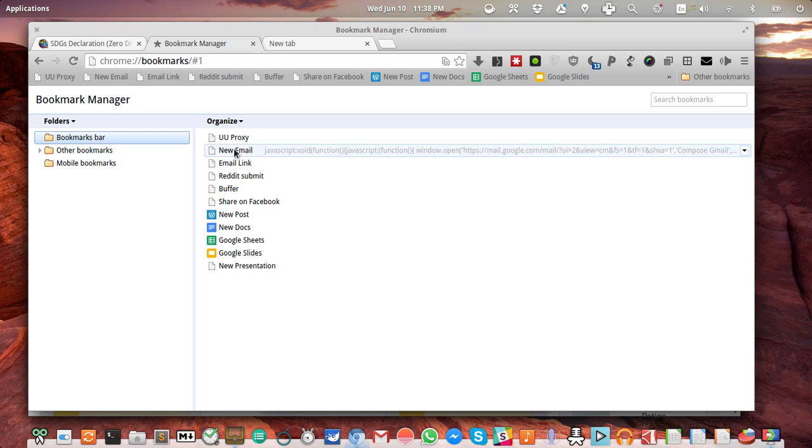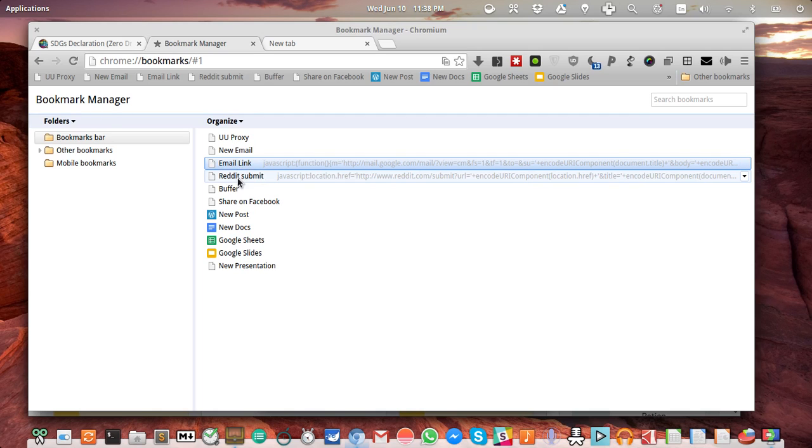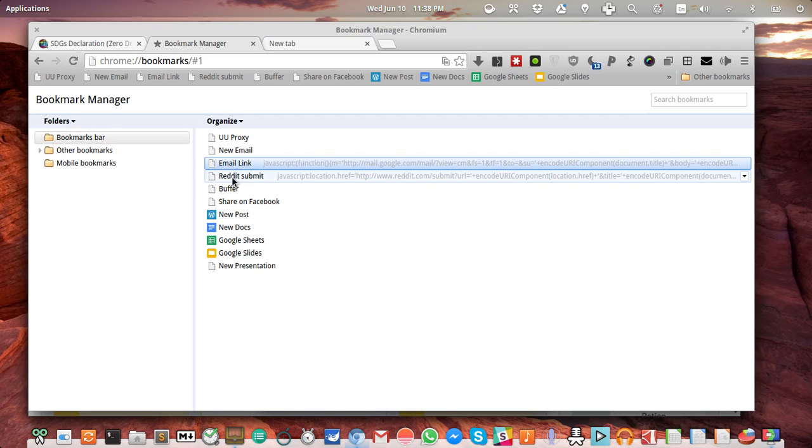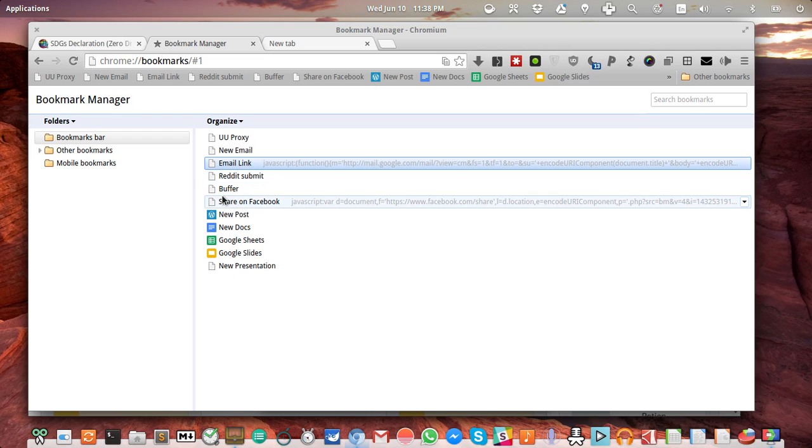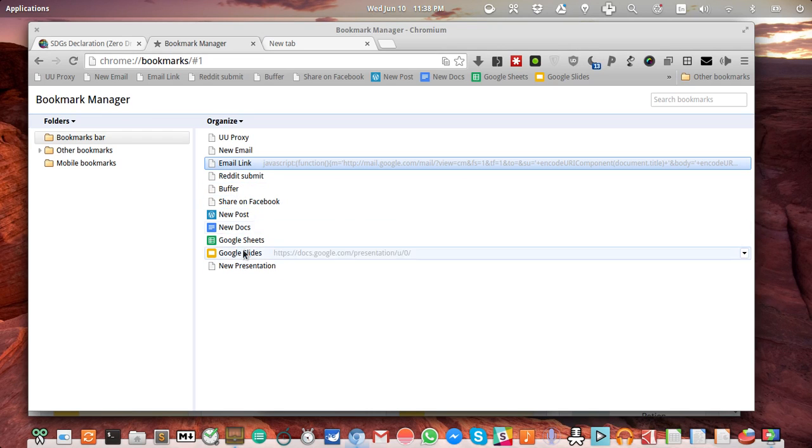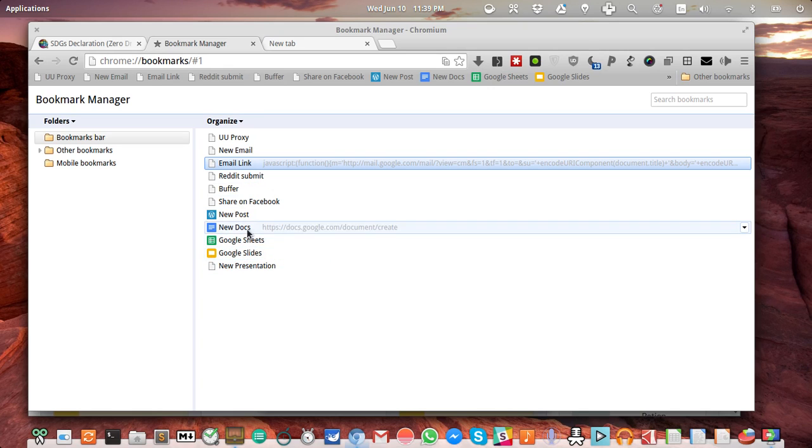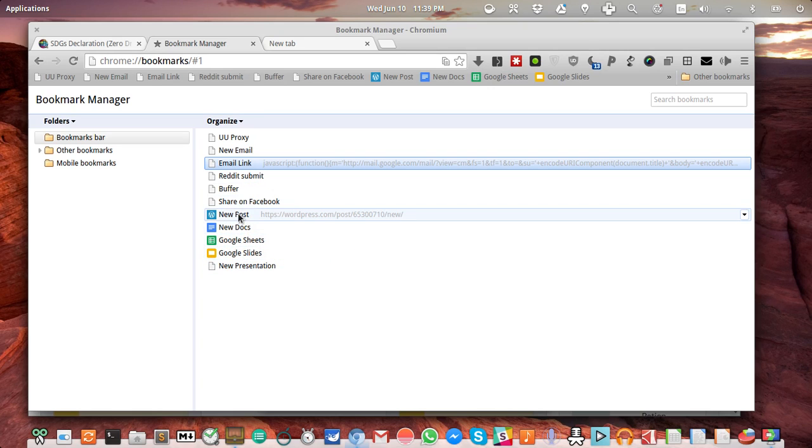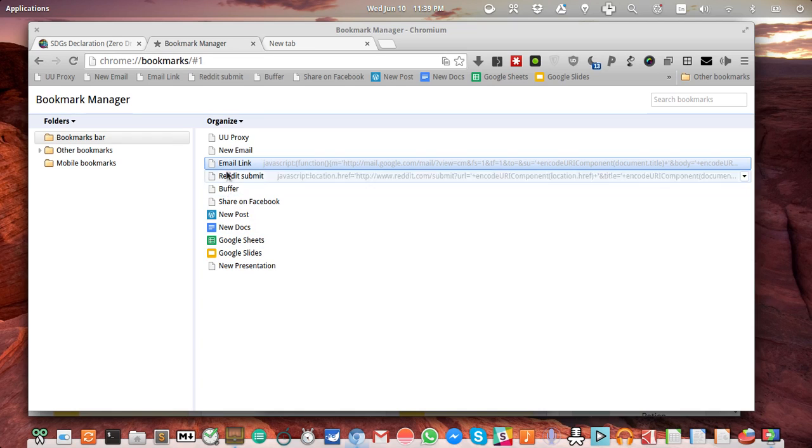Most of them are bookmarklets, which are JavaScript code. For example, to send a new email which opens a new Gmail window, to open the page as an email link using Gmail, to submit something to Reddit, to use Buffer to post something on Twitter, share on Facebook, and some quick bookmarks to create new documents for Google Docs or WordPress posts.